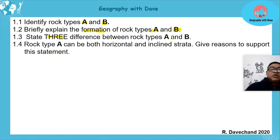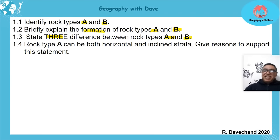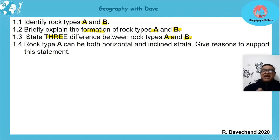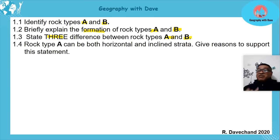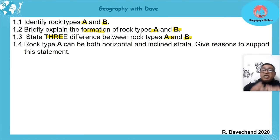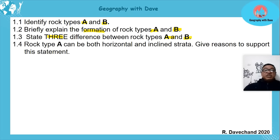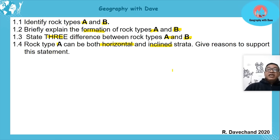The third question asks for three differences between rock type A and B. First, A has layers while B doesn't. Second, A has fossils while B doesn't. Third, sedimentary rocks do not necessarily have uniform resistance — they can vary from hard to soft — whereas igneous rocks have uniform resistance. So: layers vs. no layers, fossils vs. no fossils, and non-uniform vs. uniform resistance.